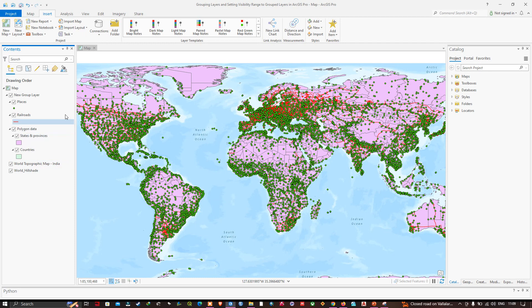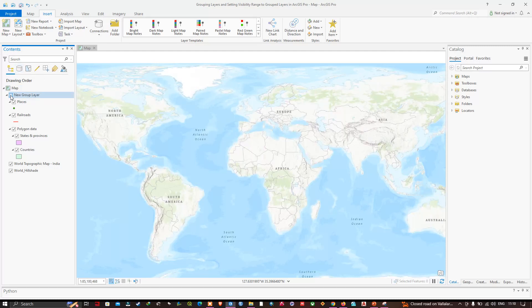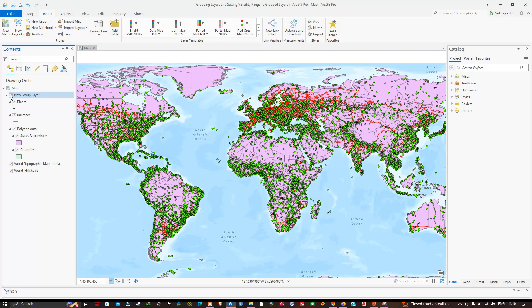From the content pane you can now see a little hierarchy of layer groups, which enables me to turn the Polygon Data off or on by ticking its checkbox. I'll turn it off and then turn it back on.